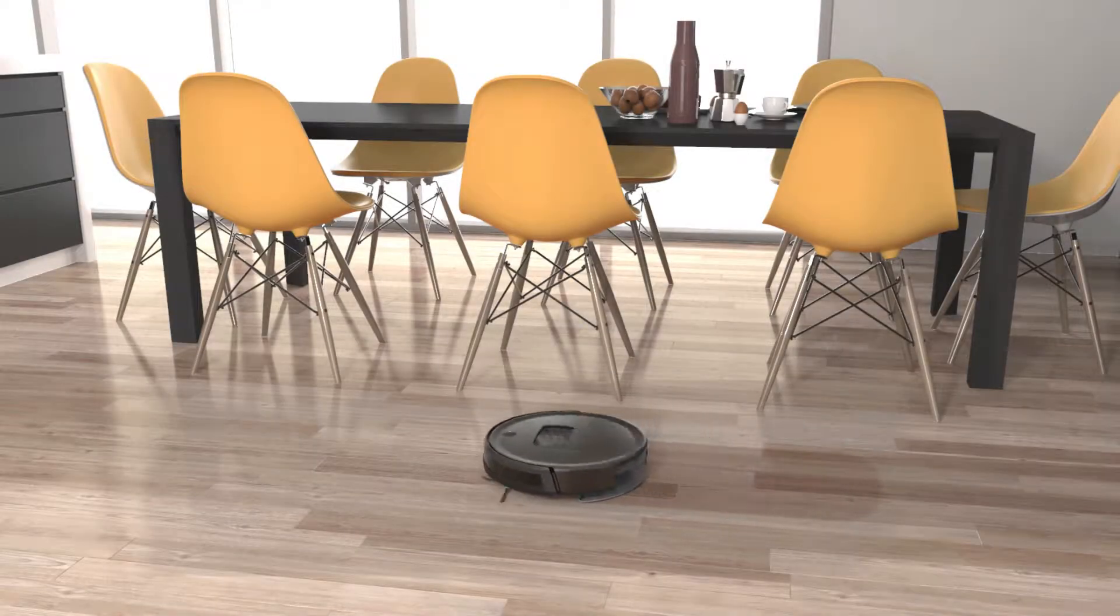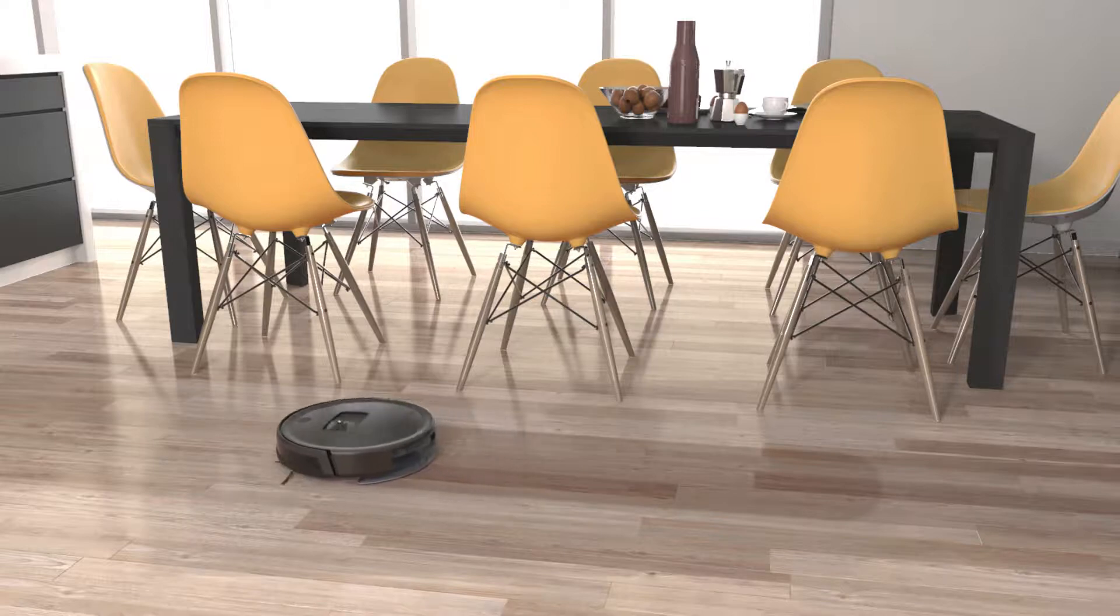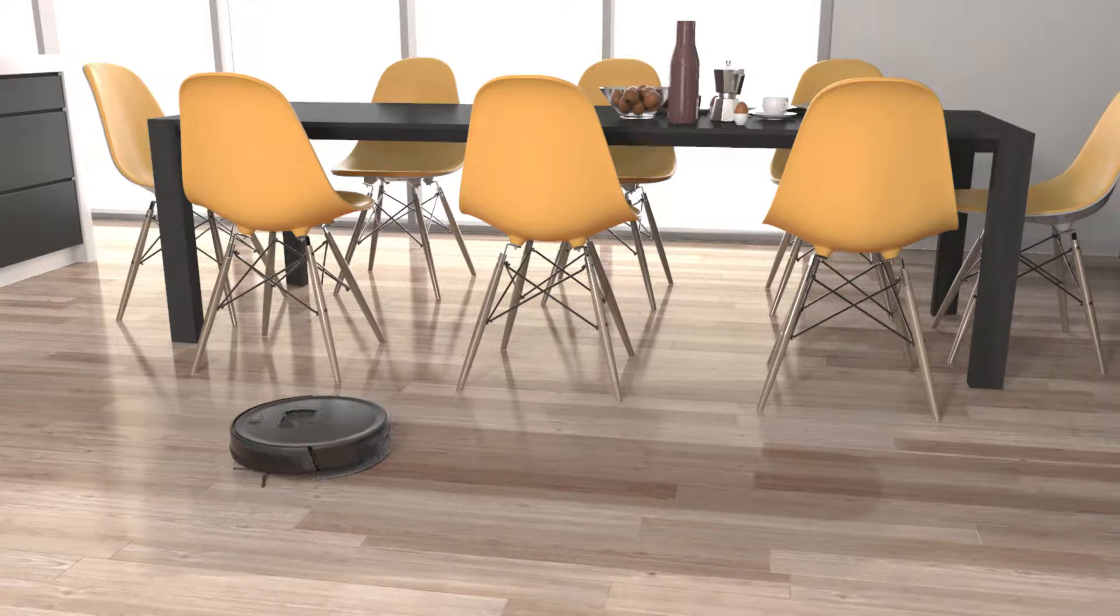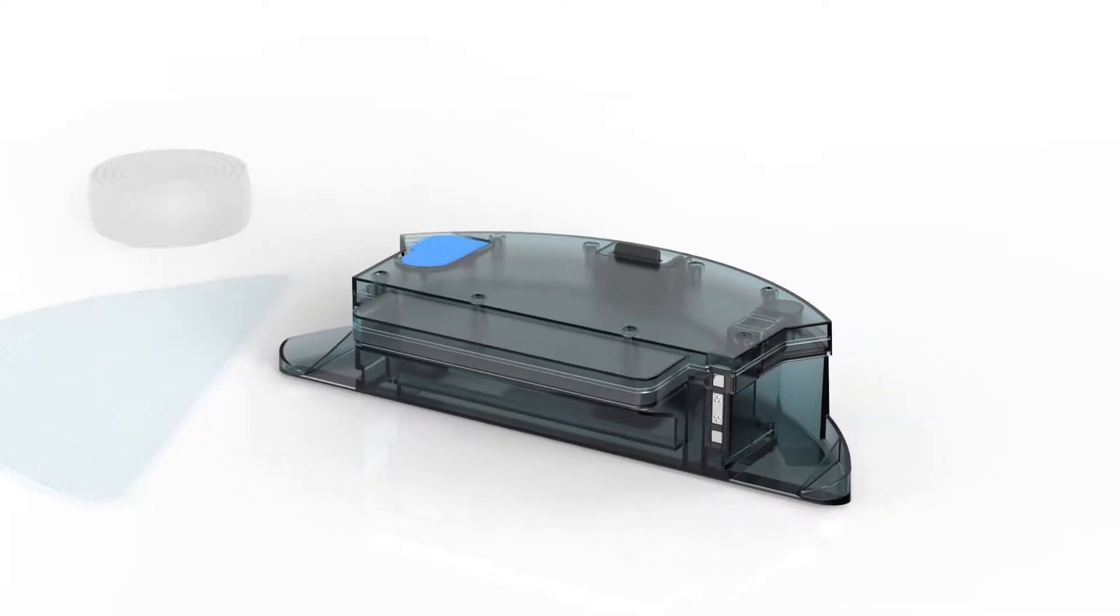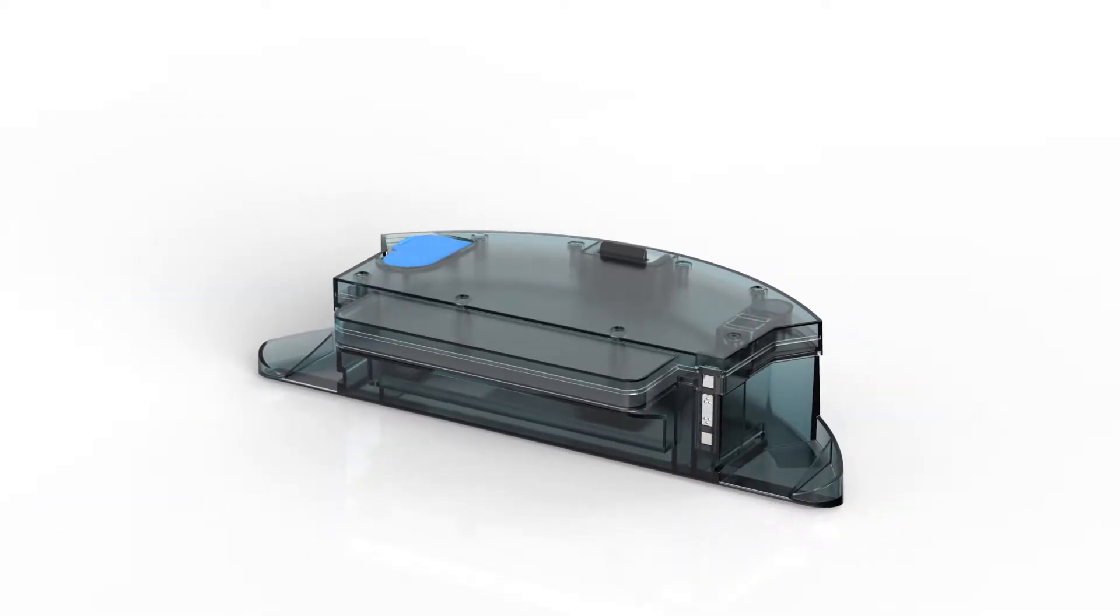Bob's mop attachment dispenses water little by little as he cleans, leaving behind a clean shine. The mop attachment is included in Bob's accessories bundle and can be purchased separately on the BobSweep store.